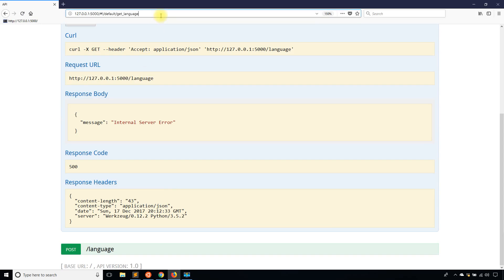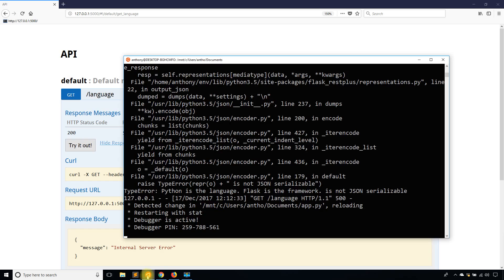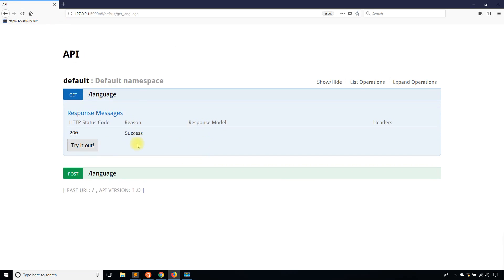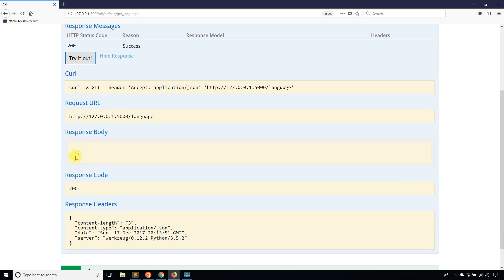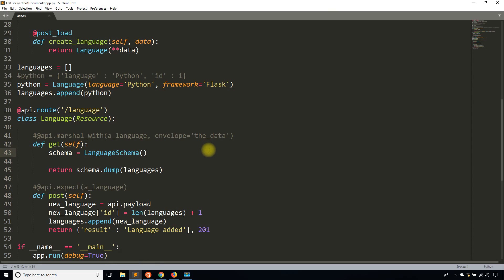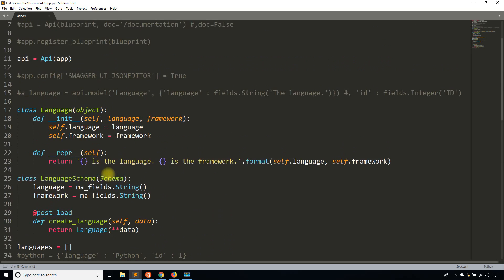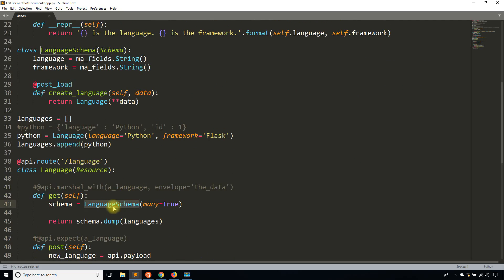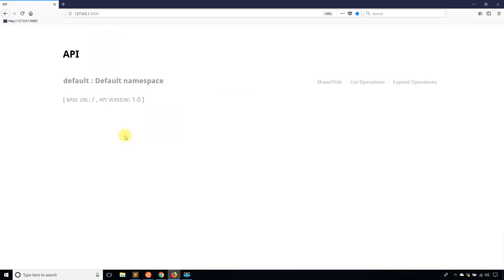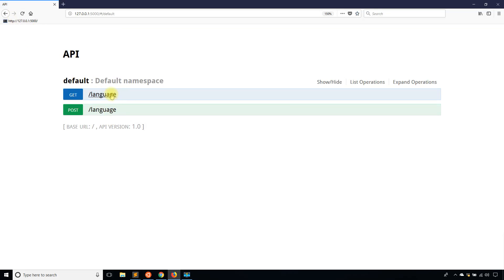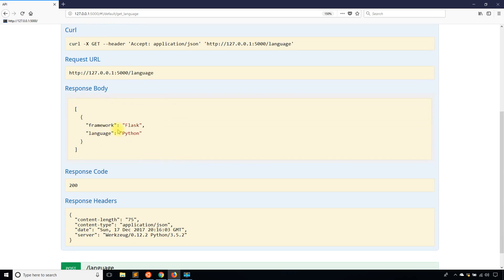Let's see what happens when I try this again. The app didn't crash, and I go back and try it out — I get a response but with nothing in it. The reason is that I need to pass many=True to the dump call. What many=True means is that I'm passing in a list of objects. Without it, the schema expects a single object. With many=True it expects a list, and now I can see my framework and language in the response.